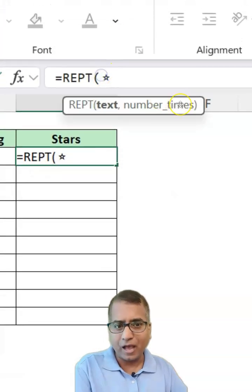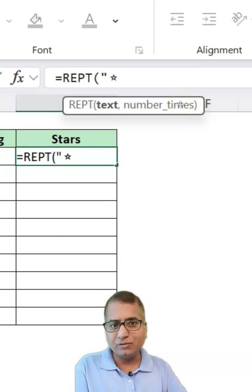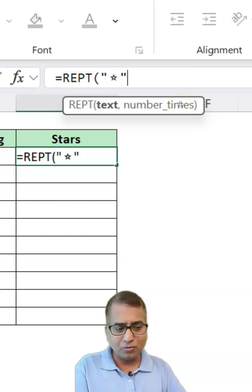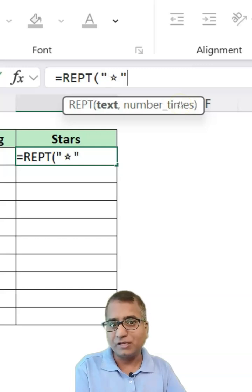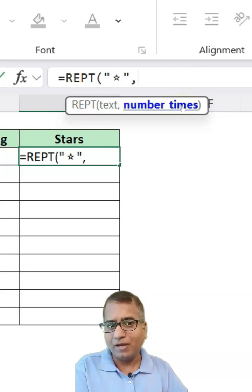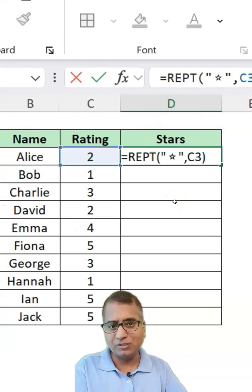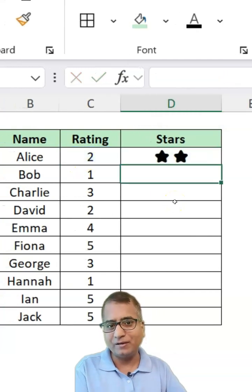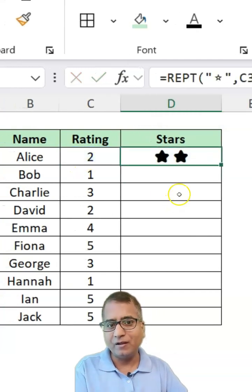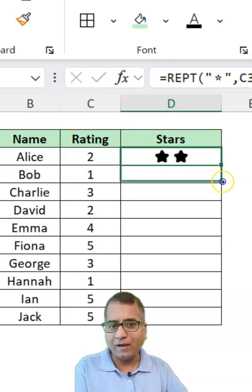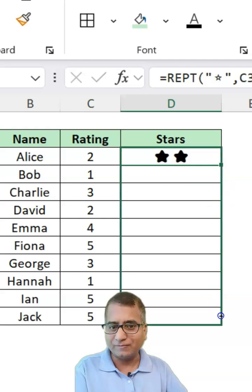And I will put this into double quotes because it's a text. And how many number of times? These many times, right? Close the bracket, hit enter and drag it.